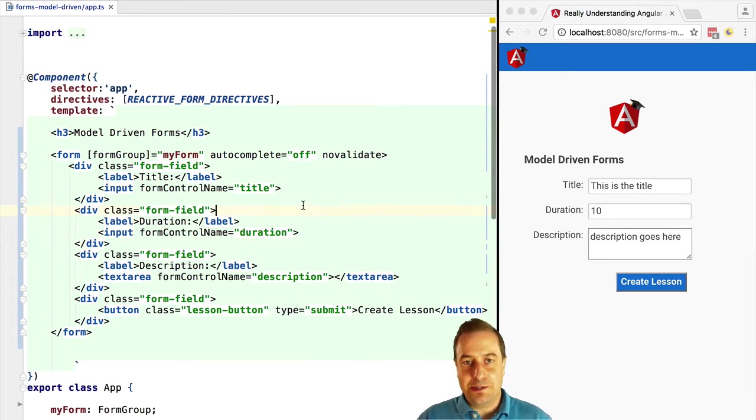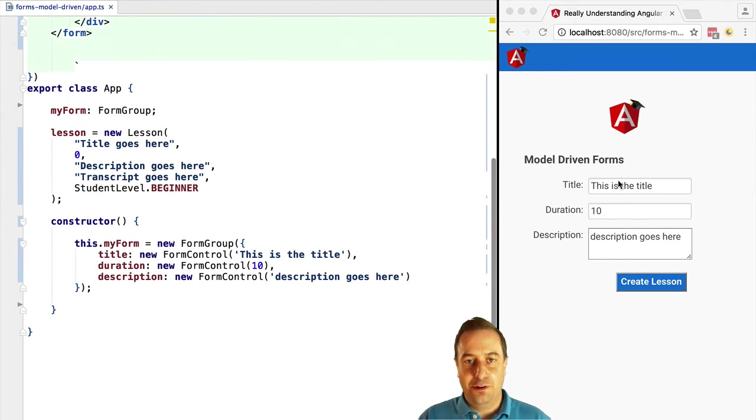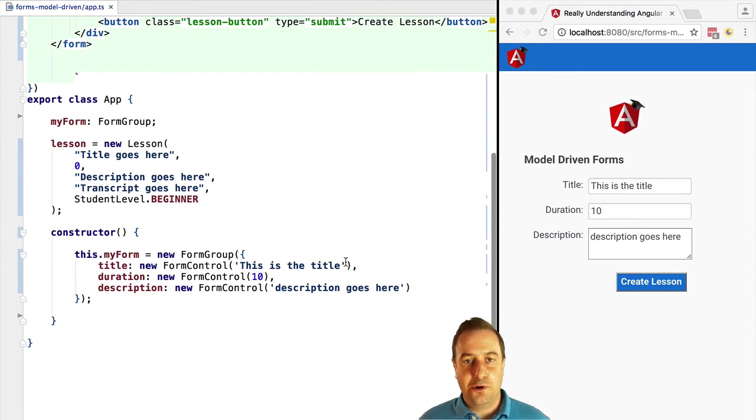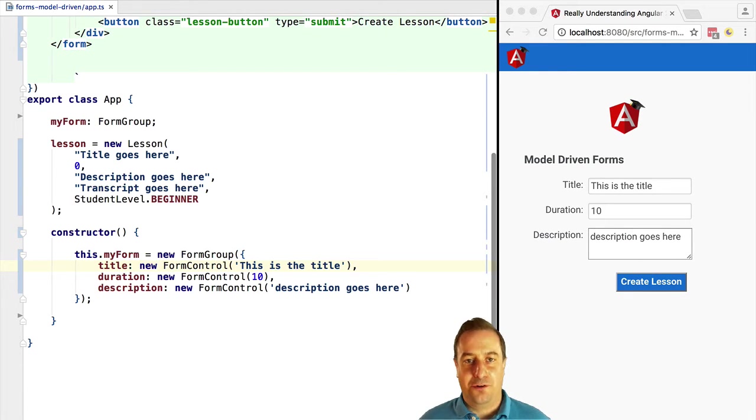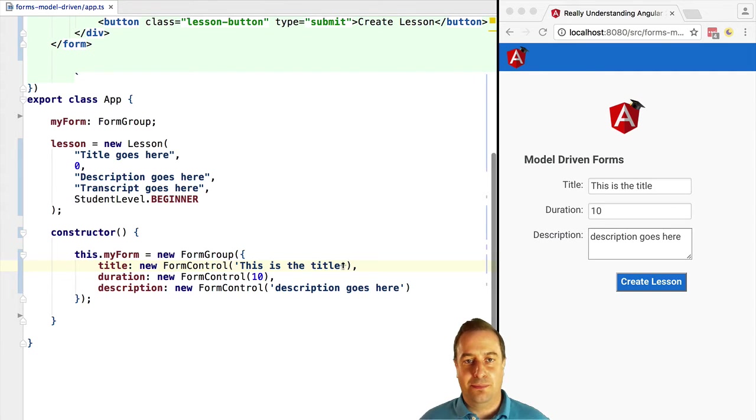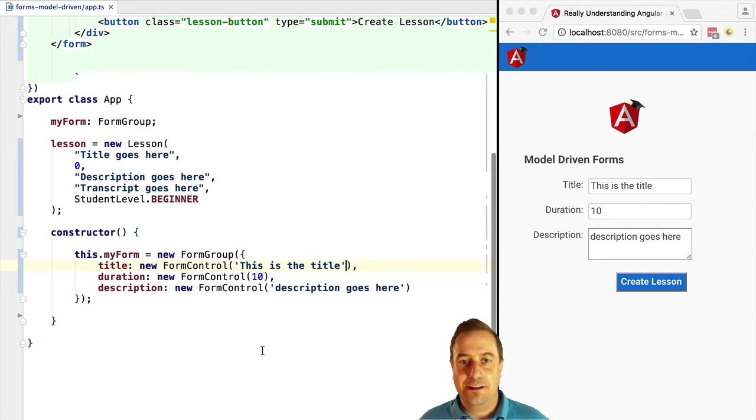Welcome, it's Vasco from the Angular University. In this lesson we're going to talk about how to do form validation with model-driven or reactive forms. Stay tuned, it's coming right up. We can define the validation rules of our form controls programmatically at the level of the form control.